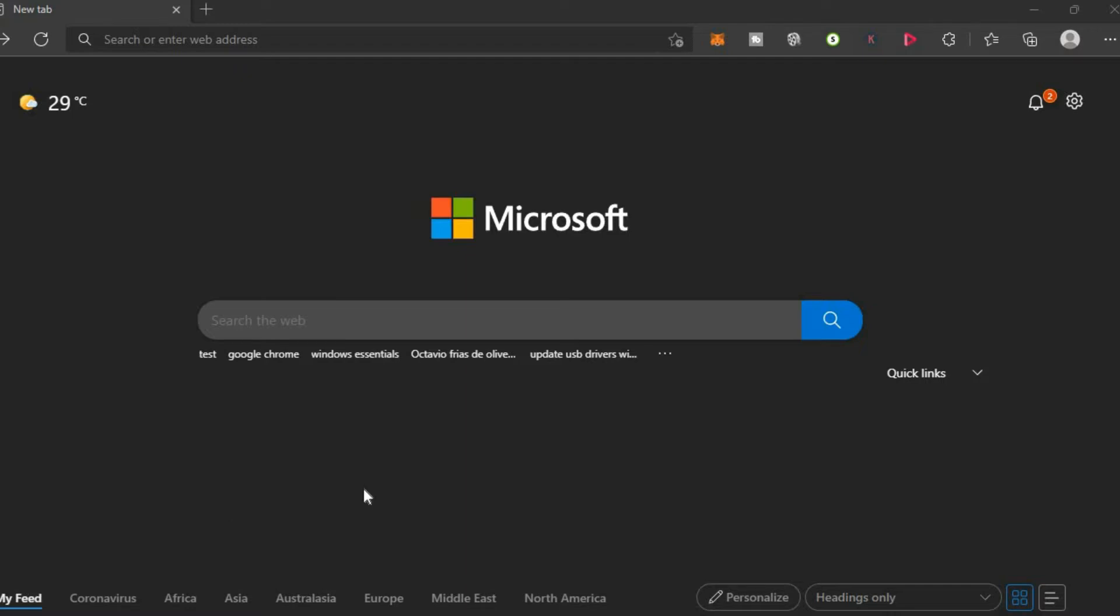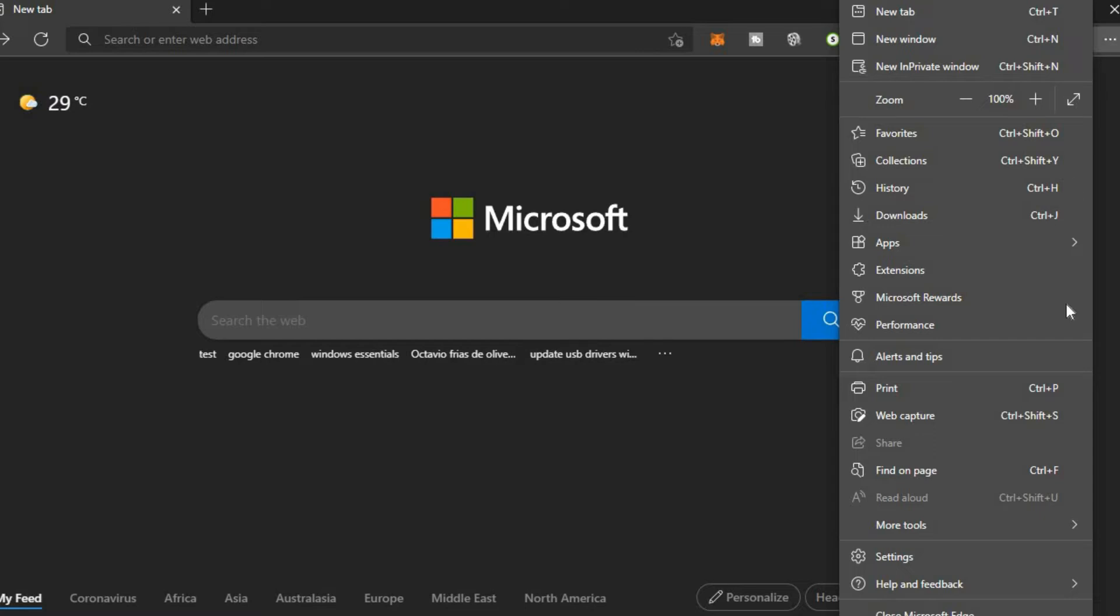First you'll need to go over to the top right hand corner and you're going to tap on the three dots and from here you're going to tap on settings.